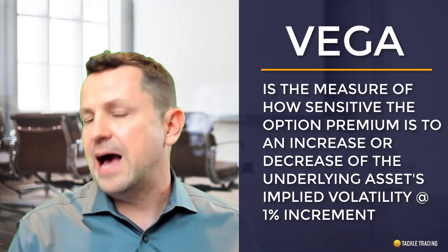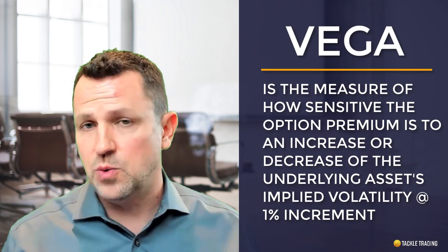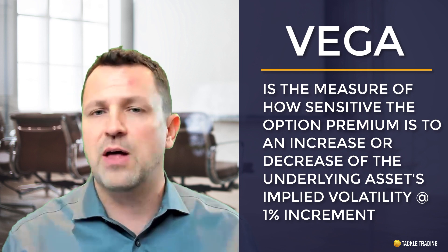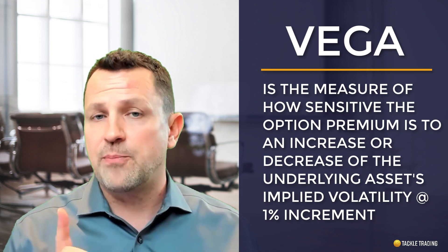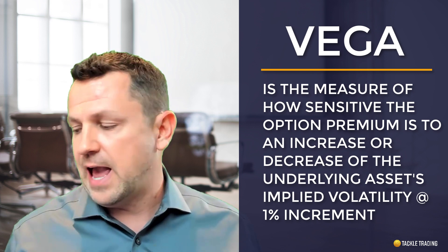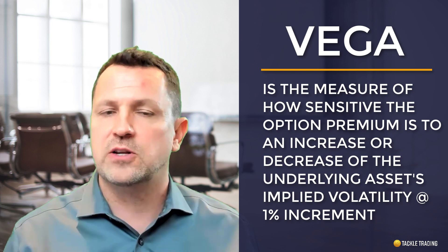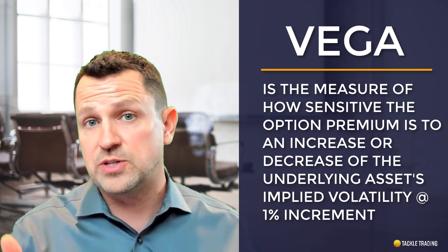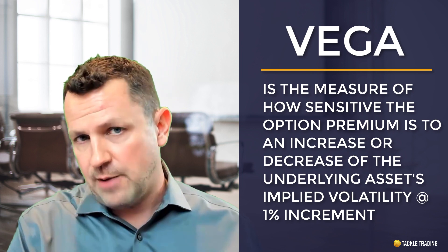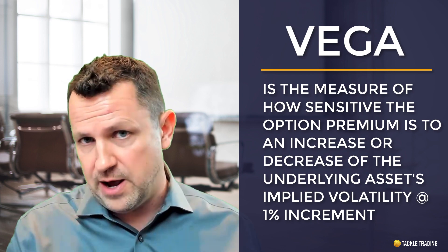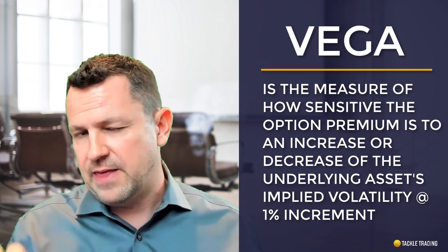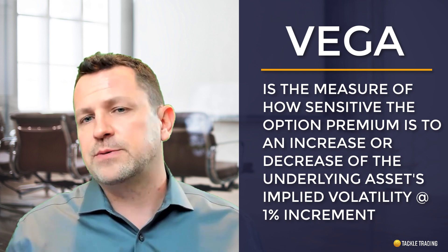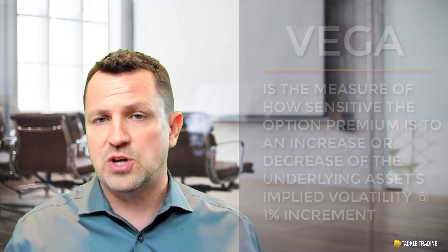Vega is how sensitive the option premium is to a 1% change in implied volatility, either up or down, in the underlying asset. So if the implied volatility under the underlying asset increased 1%, those options on that options chain, that particular strike price, if you go look at the vega, that's how much the option premium would change. If you saw an increase or a decrease, that's how much the premium would change.